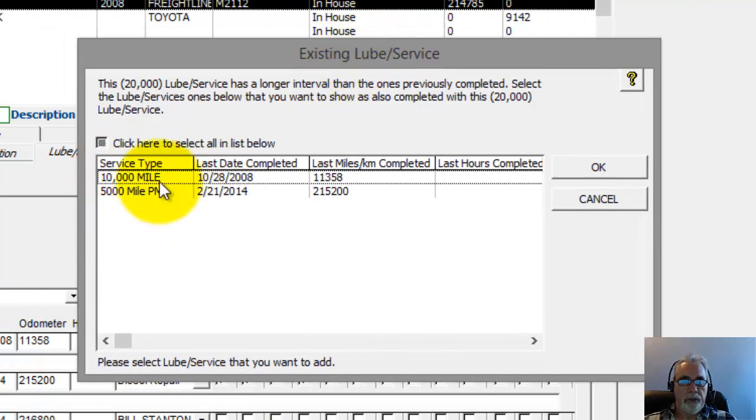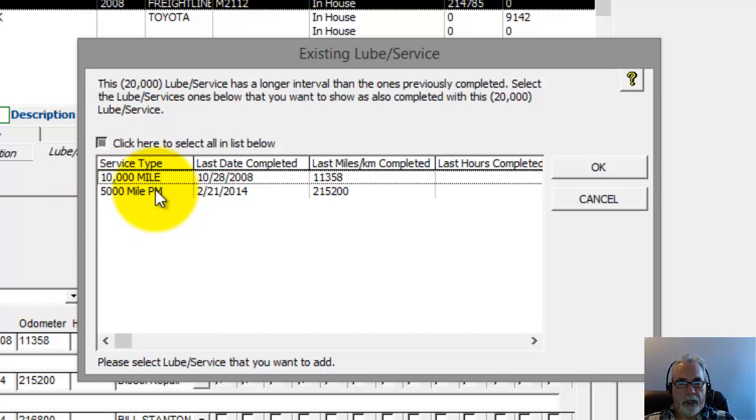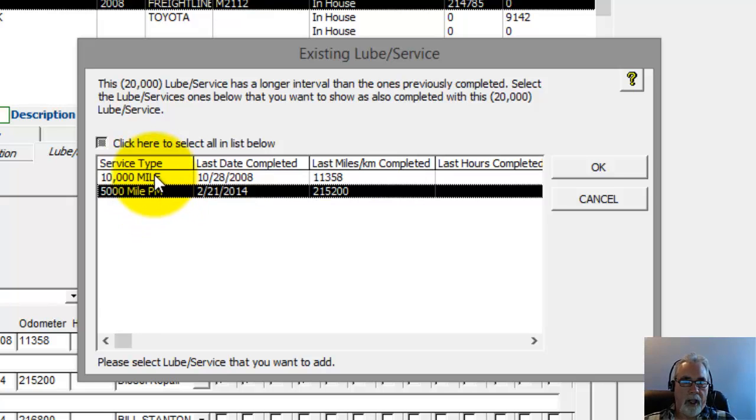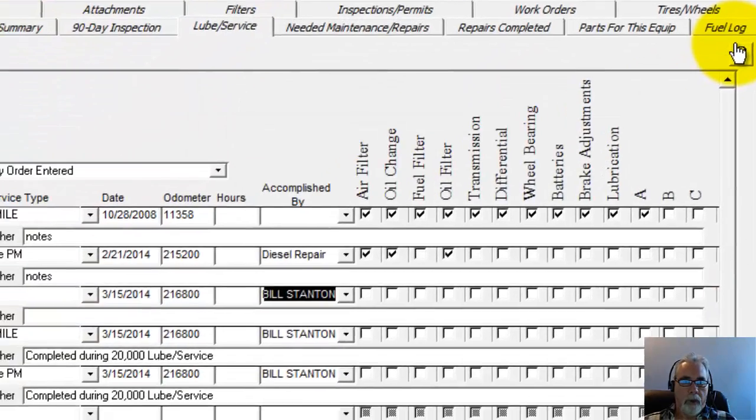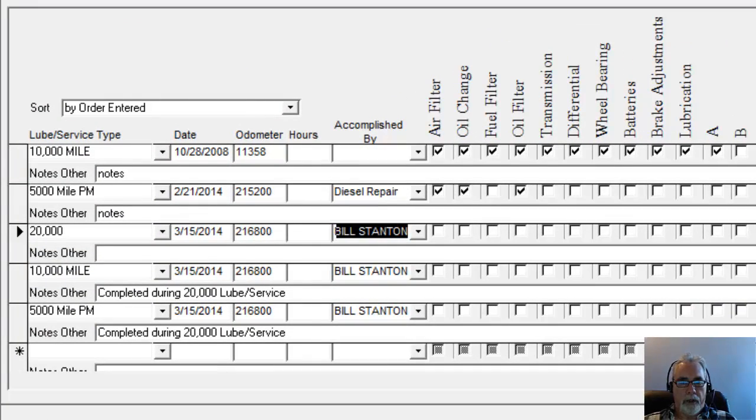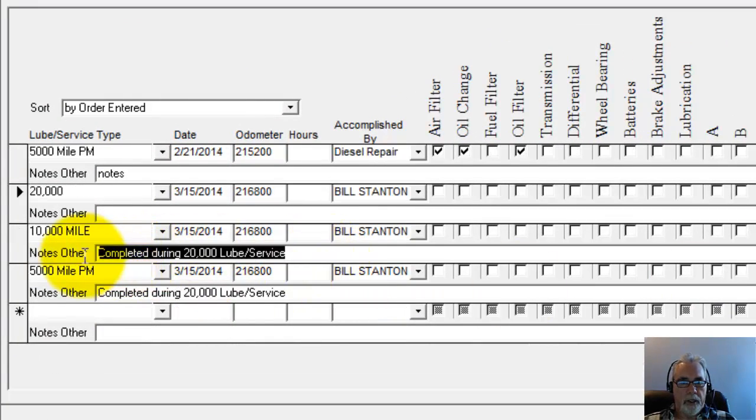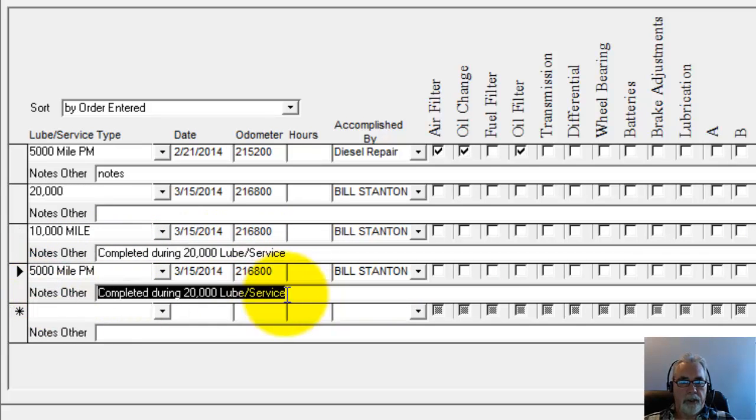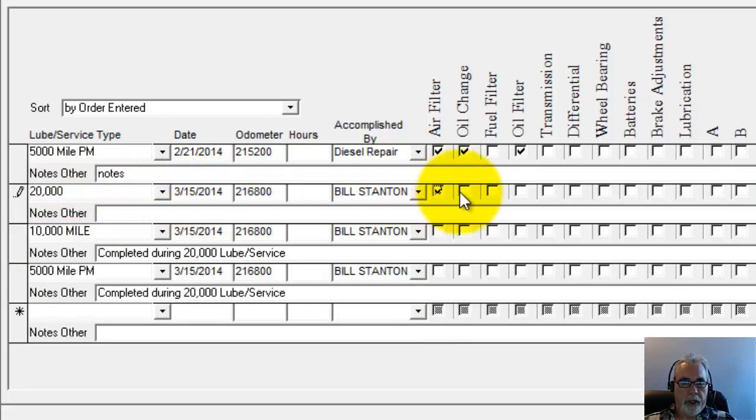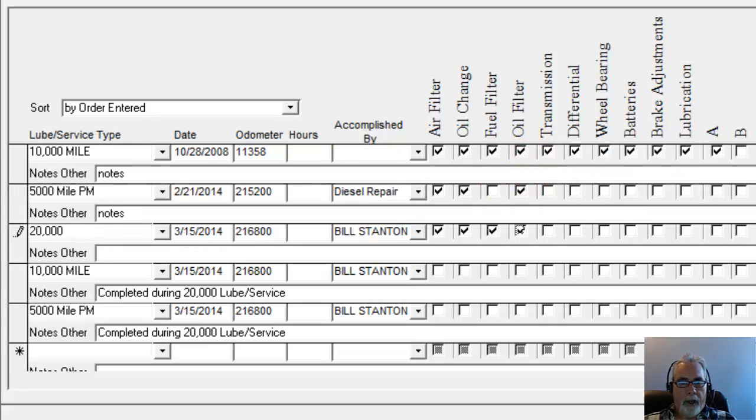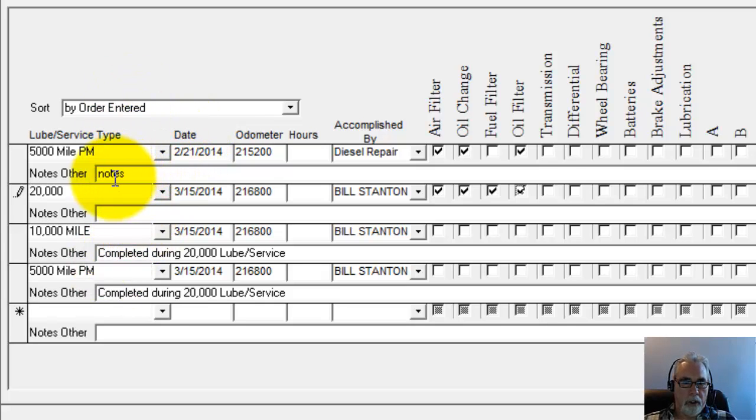And now it's asking me if I want to enter these lower interval lube services at the same time as this was done. So if entering in this 20,000 mile lube service also triggers a completion of the 5,000 mile and the 10,000 mile, then you can highlight those two, click OK, and it'll enter those in there automatically for you. And it says completed during the 20,000 mile lube service. So you can continue with the 20,000 mile just checking off what was completed.